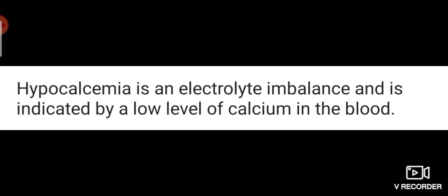Hypocalcemia is an electrolyte imbalance and is indicated by a low level of calcium in the blood. In hypocalcemia, the calcium level in blood plasma is down.